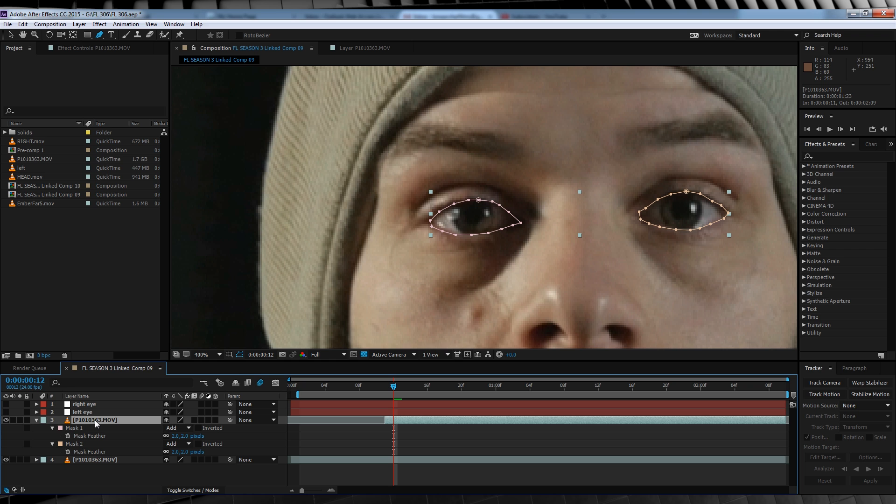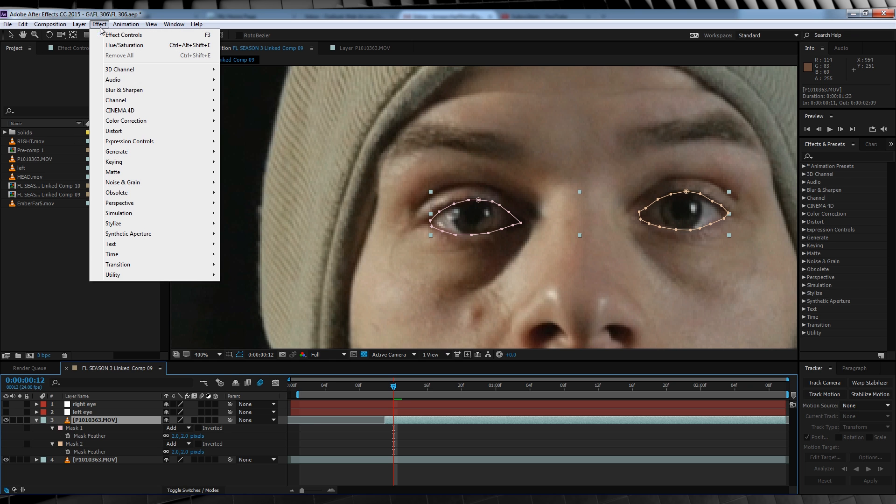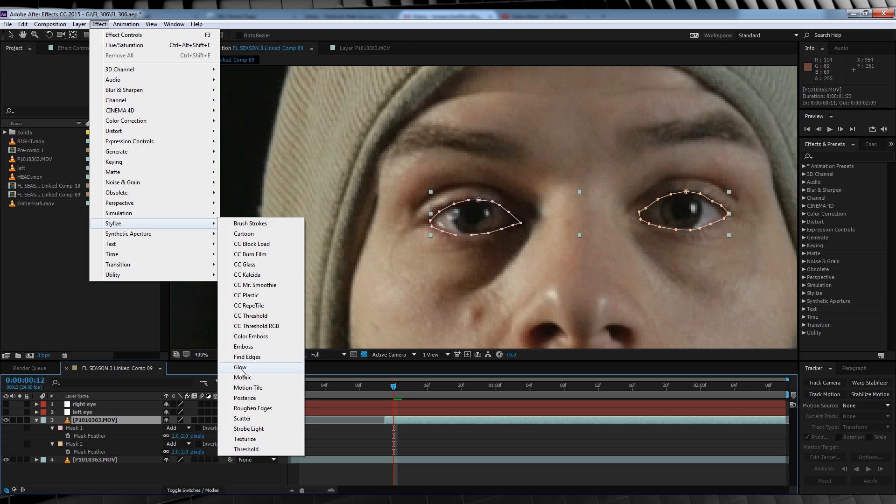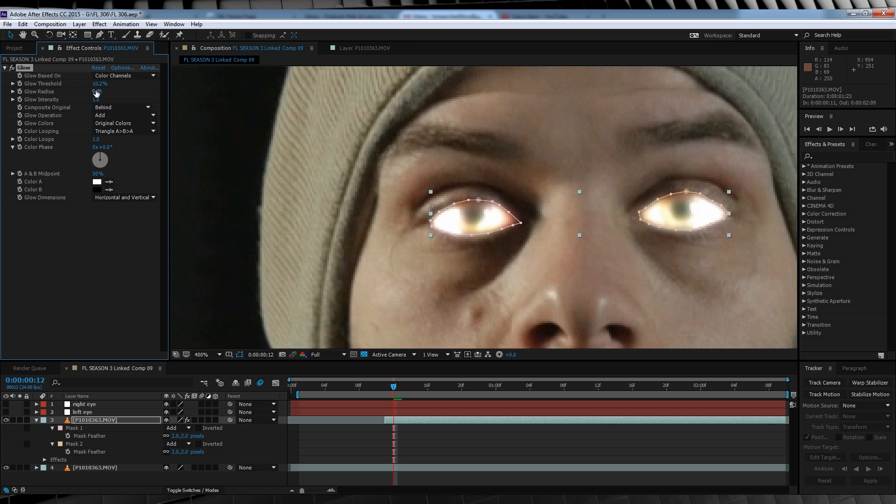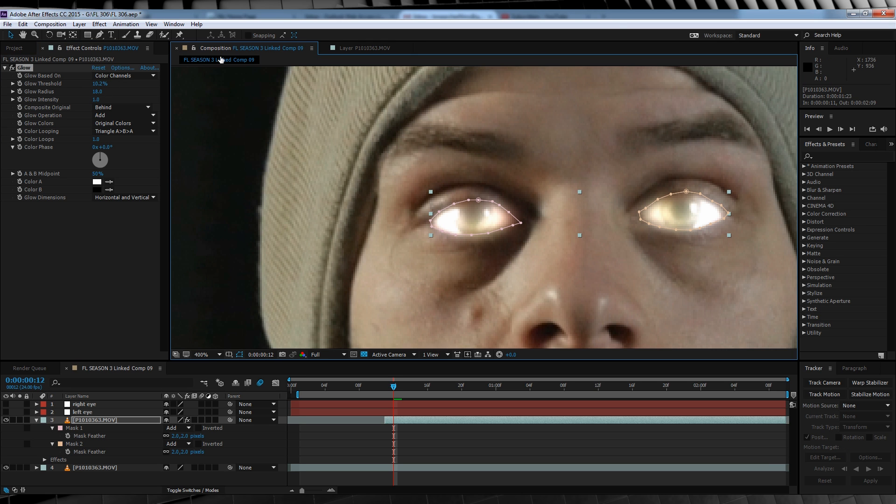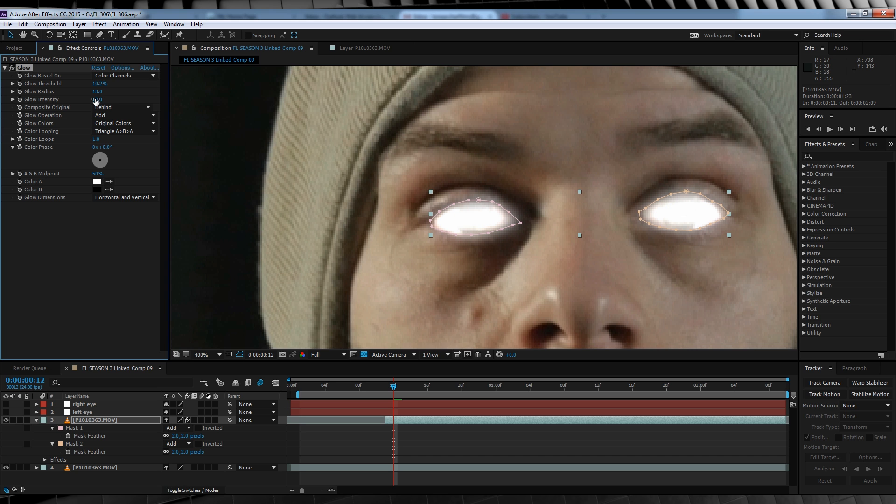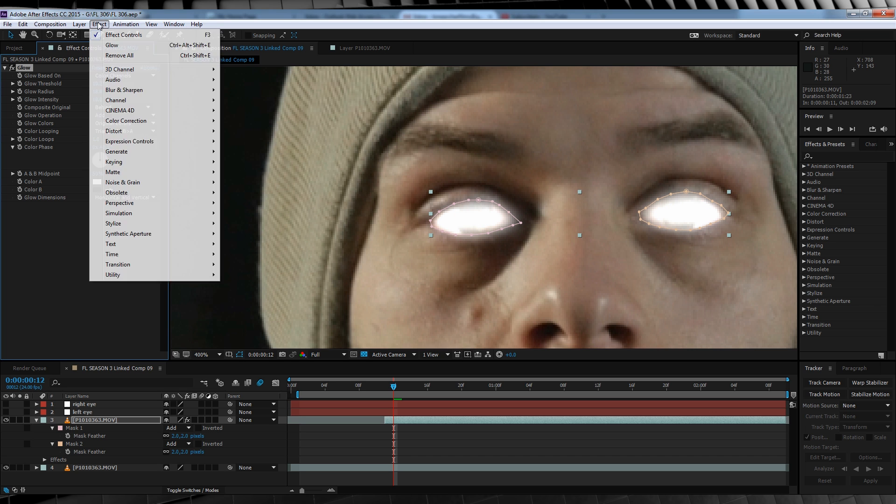We'll then hit F and feather them both out around two pixels. Now that we have our masks tracked, let's head up to Effect, Stylize and add a glow. We'll then change some settings. Let's change the threshold to 10.2, the radius to 18 and the intensity to 10. But by all means, play around and find the right settings for you guys. It's all individual.